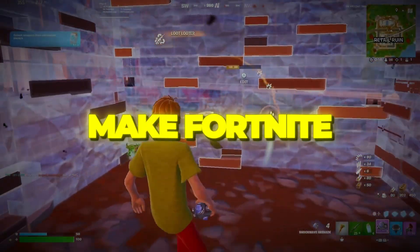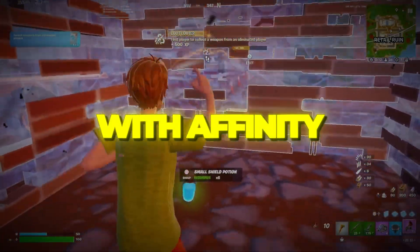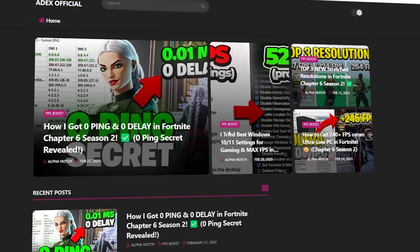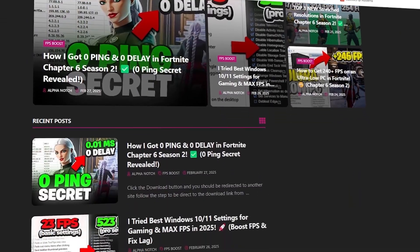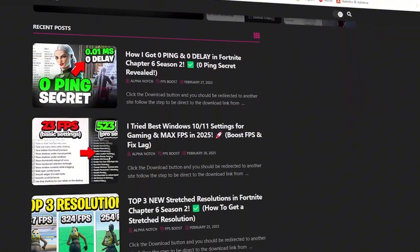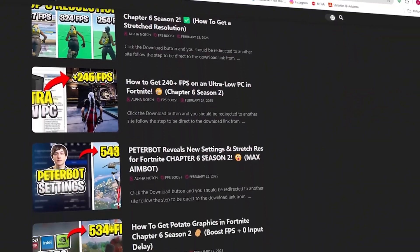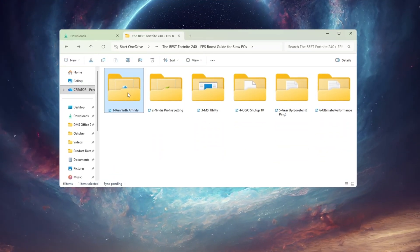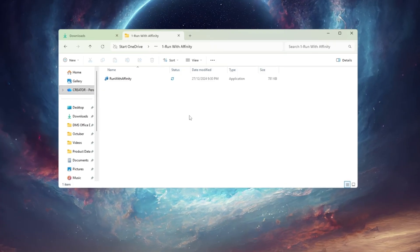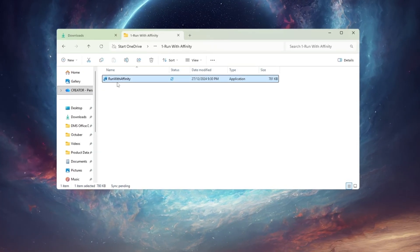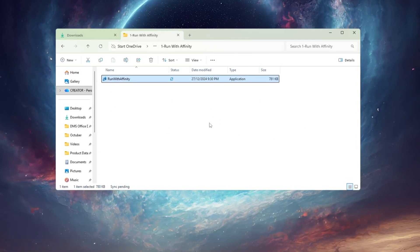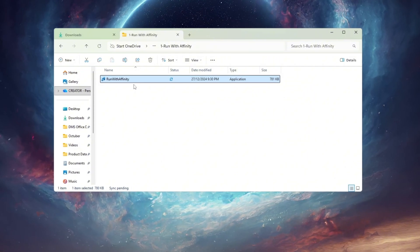Step 2: Make Fortnite use CPU better with Run with Affinity. You can download all the files in one pack directly from my official website. I've added the safe link in the description for you. Let's make Fortnite use your CPU more effectively so it runs smoother, even on low-end PCs.